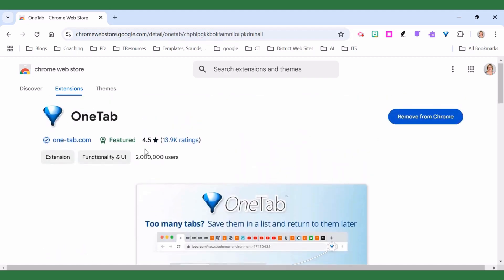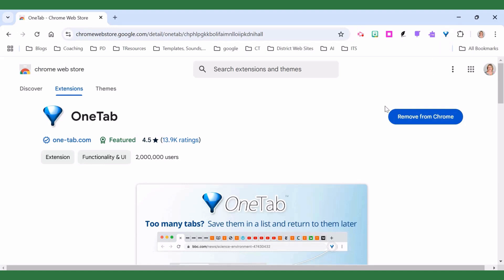So when you get to the OneTab page your button is going to say add to Chrome. I already have it added, you can see it here in my toolbar. So you're going to just say add to Chrome and accept all the permissions so that OneTab can be added to your Chrome browser.